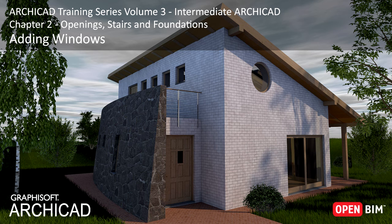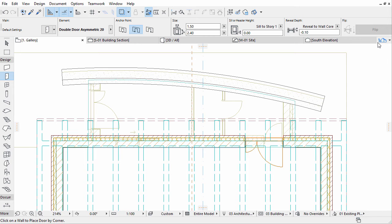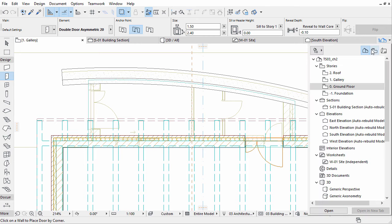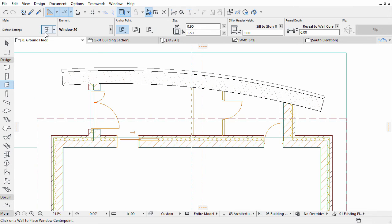Now we'll insert new windows in the building. Open Ground Floor from the Project Map of the pop-up Navigator or simply from the Tab bar. Activate the Window tool in the Toolbox and open its Settings Dialog.